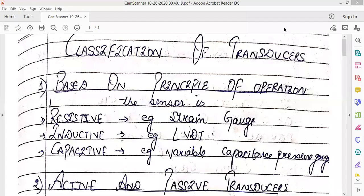In the previous video we discussed about transducers — what are transducers, what are the basic principles, and the block diagram related to it. So in today's lecture we are going to study about the classification of transducers.